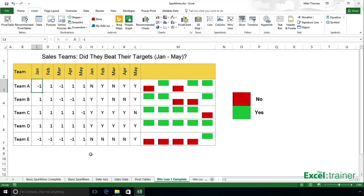What I've done is I've manually typed in minus ones and ones. They don't have to be minus ones and ones. They could be the actual sales figures.